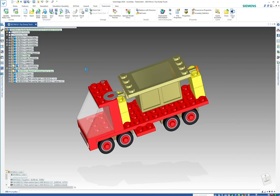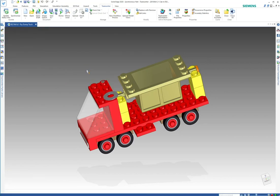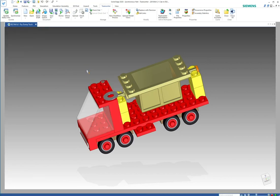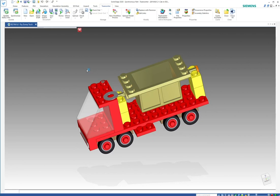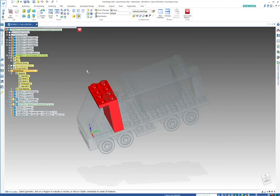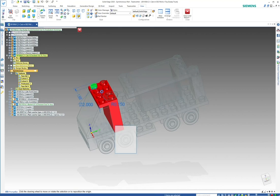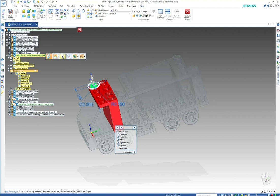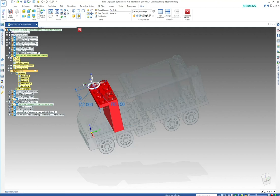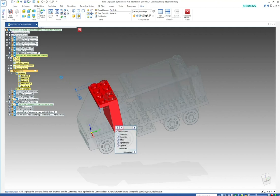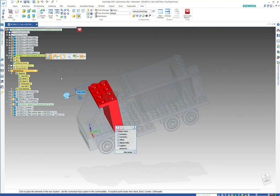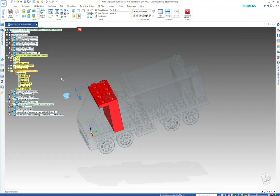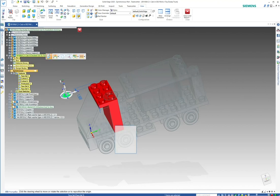Other things you can do and take advantage of: one of the other things is using our feature library. With our feature library, we can actually clone different components and different features that we have on particular parts or assemblies. In this particular instance, we can copy and paste different features.